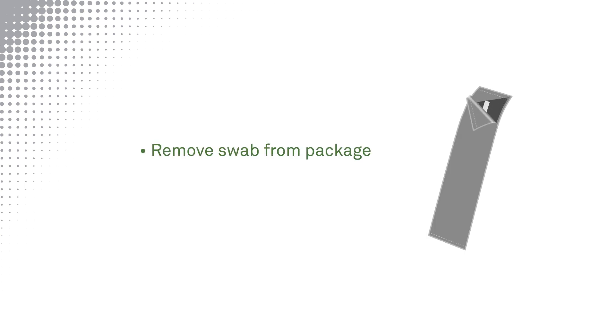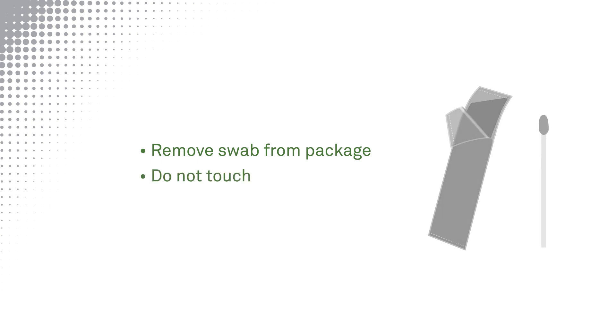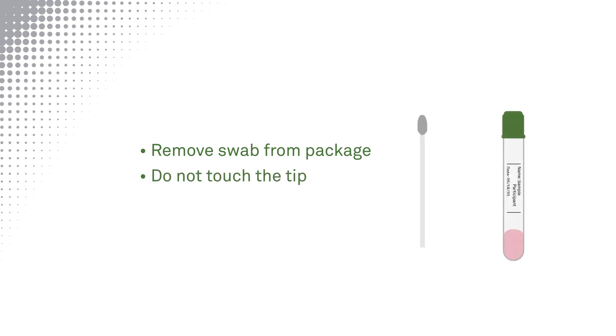Remove the swab from the package and do not touch the tip of the swab. Open the specimen tube holding it in one hand and the swab in the other hand.